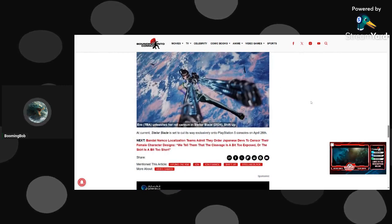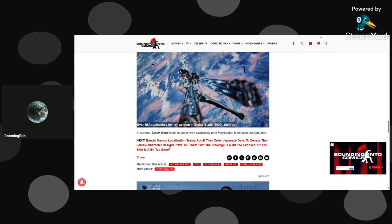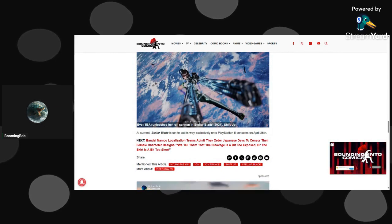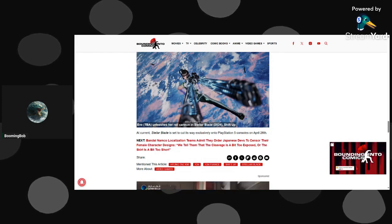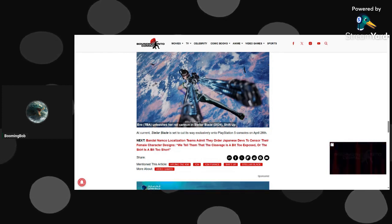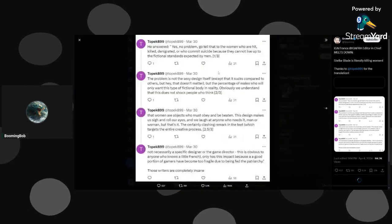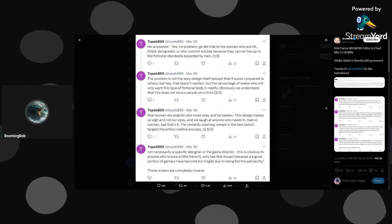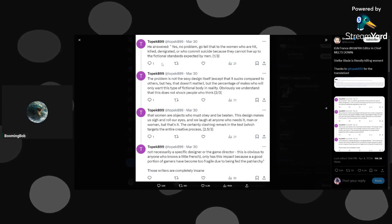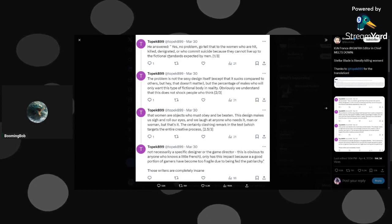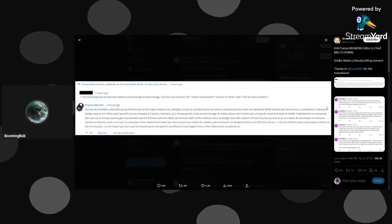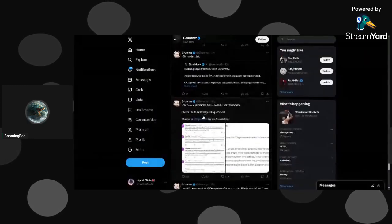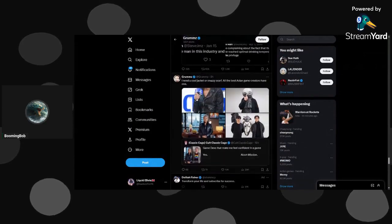IGN had to backtrack and say that they were sorry, which is true. Now we're gonna go over here, this tab, which is the translation by French editor-in-chief. So apparently if you play Stellar Blade, you are killing women, which is stupid.